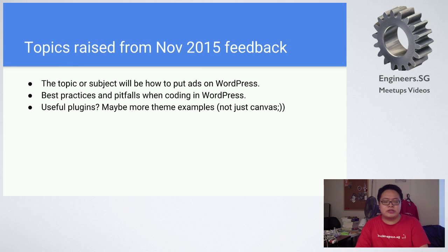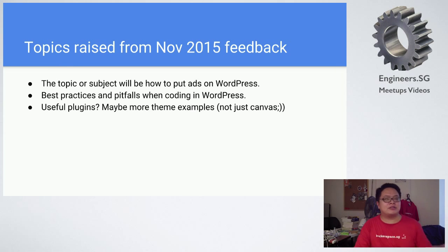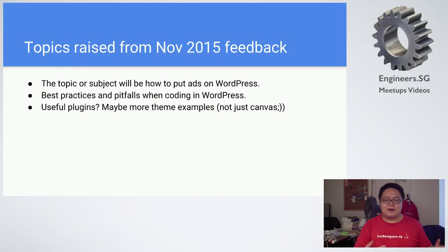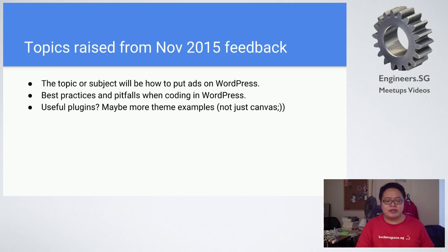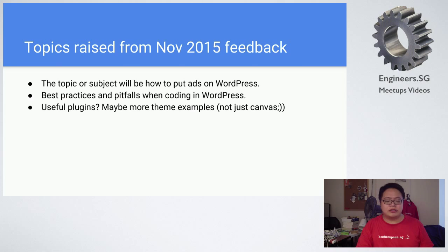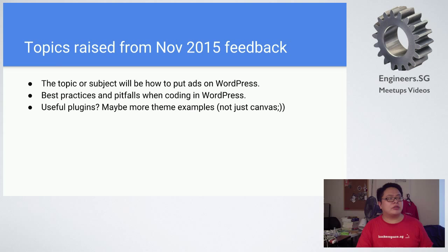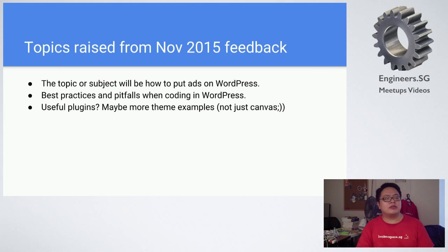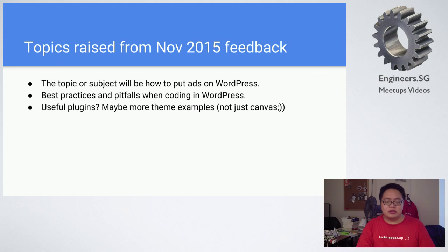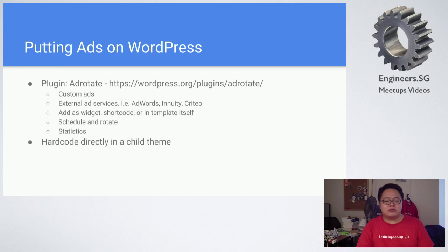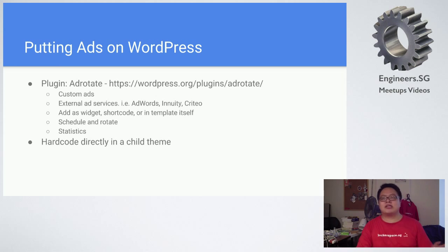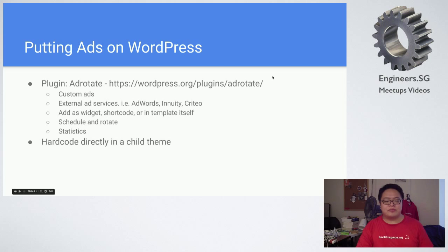The first one is the topic and subject on how to put ads on WordPress. The second one is best practices and pitfalls when coding in WordPress. And the last one is useful plugins. I want to keep this time short so I'll just only cover the first one. I'll reserve the next two topics for another time.